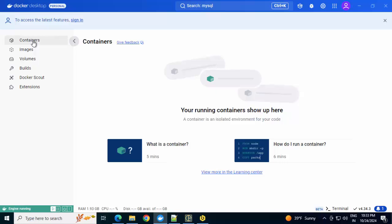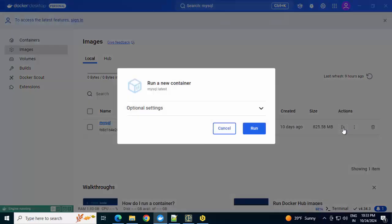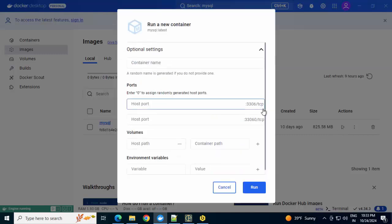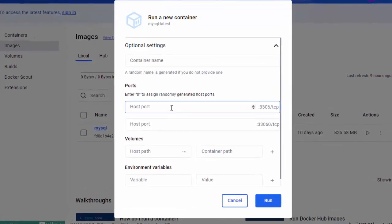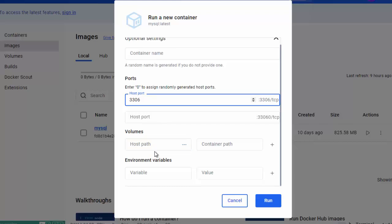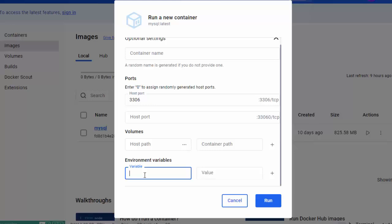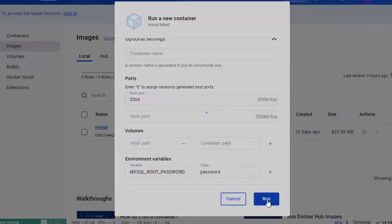If I go to Containers, there is nothing. Now I need to run from here and I need to pass certain parameters. When you are running a new container, there are some optional settings. If I expand it, I need to provide a port. This is my host port. Volume, I am not giving anything. Under environment variables, whatever we provided during those Docker run commands, those values we should pass. So I am adding this environment variable, MYSQL_ROOT_PASSWORD and the value. Click on run.